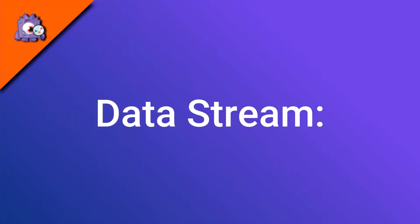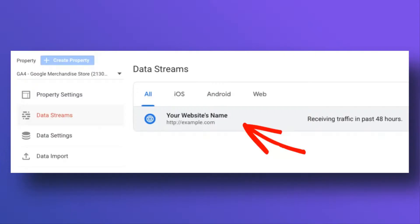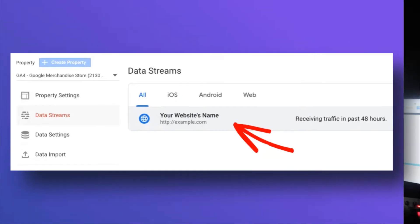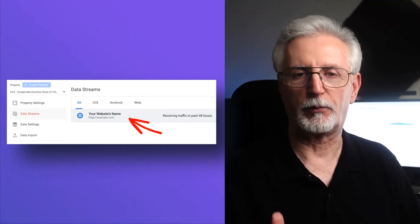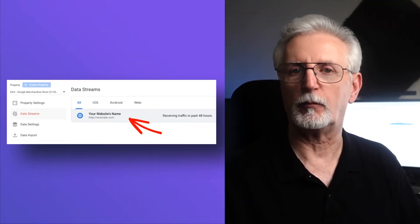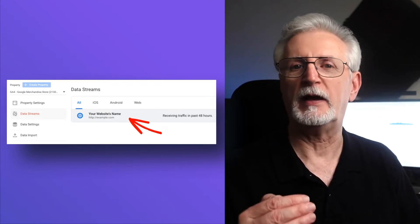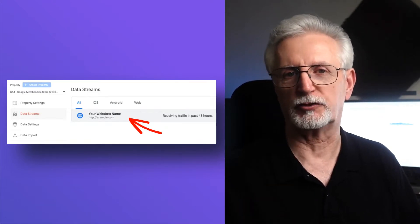Data stream refers to the stream of data coming in from your site to analytics. Once you put a tracking code on your website or your app, you'll get a data stream. Each property you create will have its own individual stream.